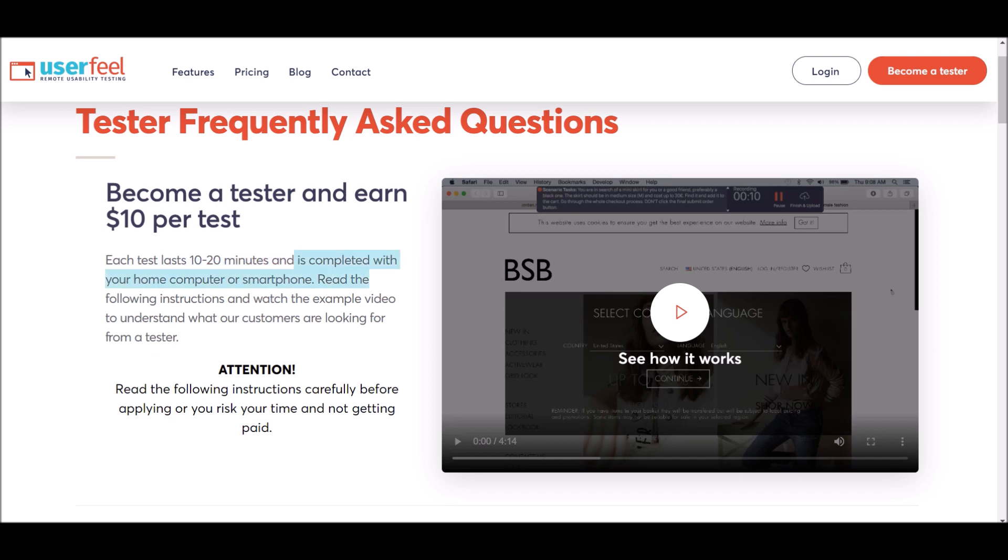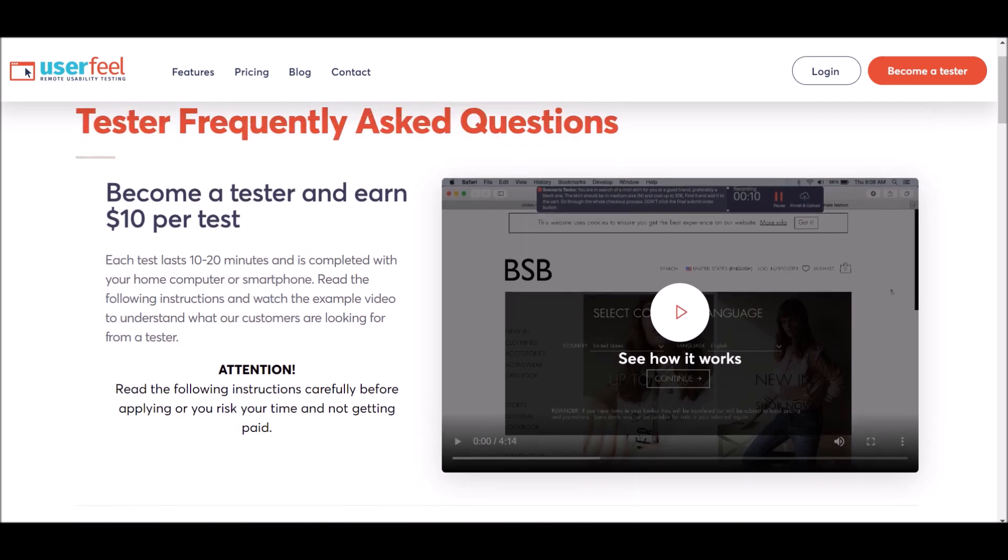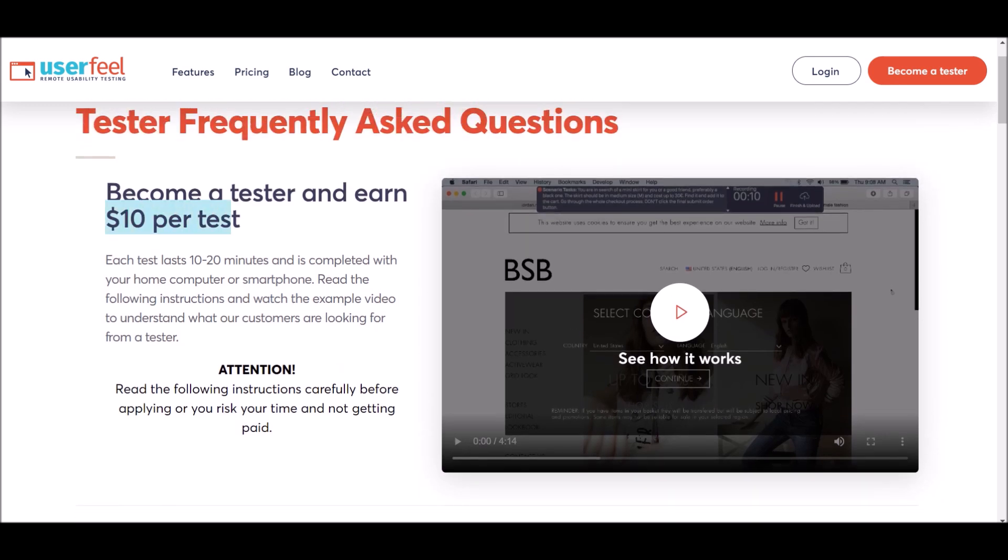Very simple stuff right there, and you can earn $10 per test, so $10 in 10 to 20 minutes. Let's really take a deep dive into this. Let's say you earn $10 every 10 minutes, that's $60 every hour. That's a lot of money, $60 in an hour.